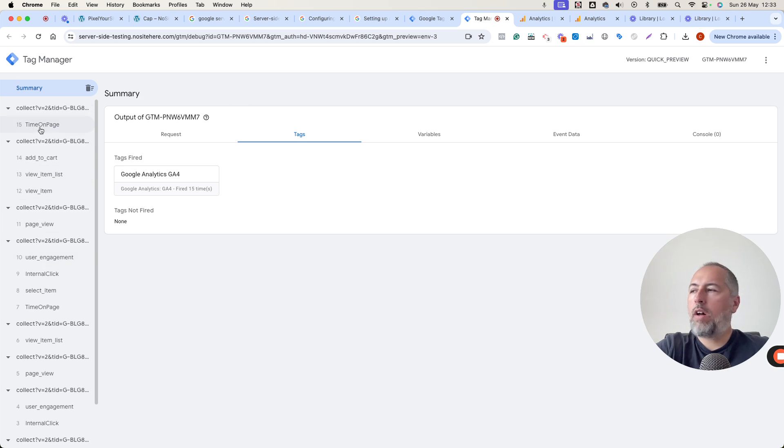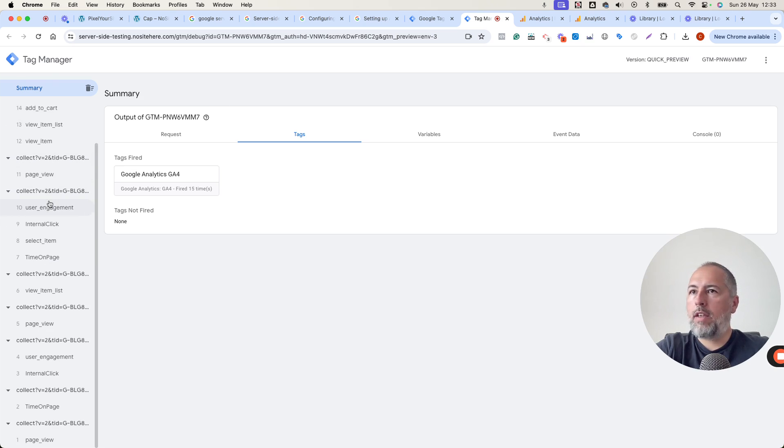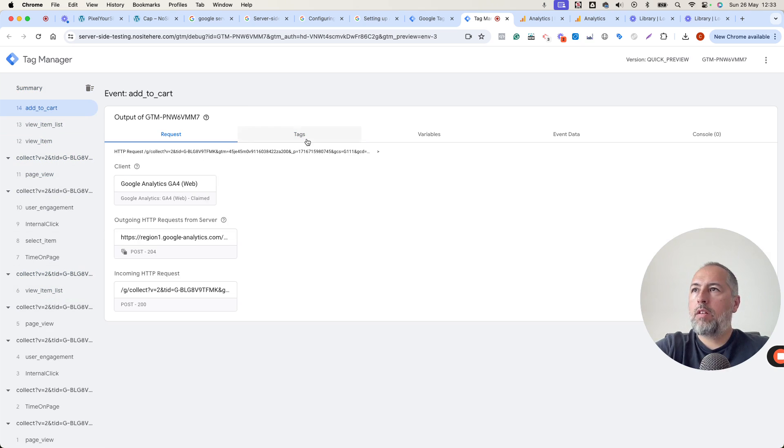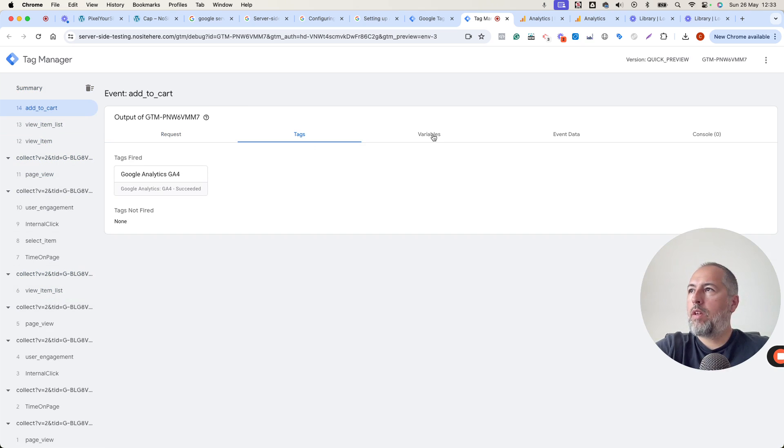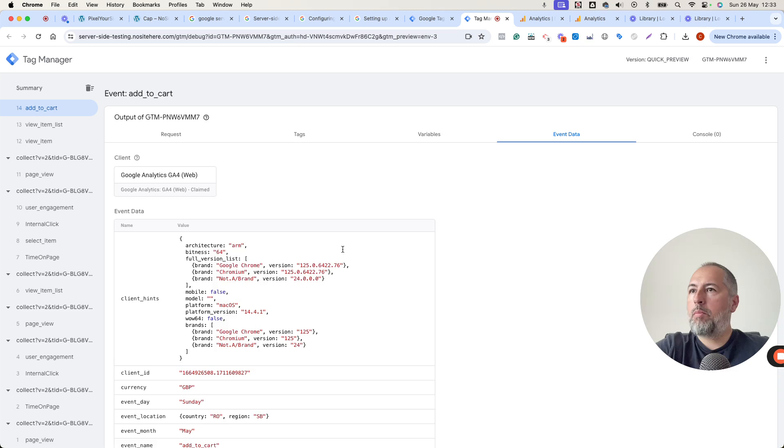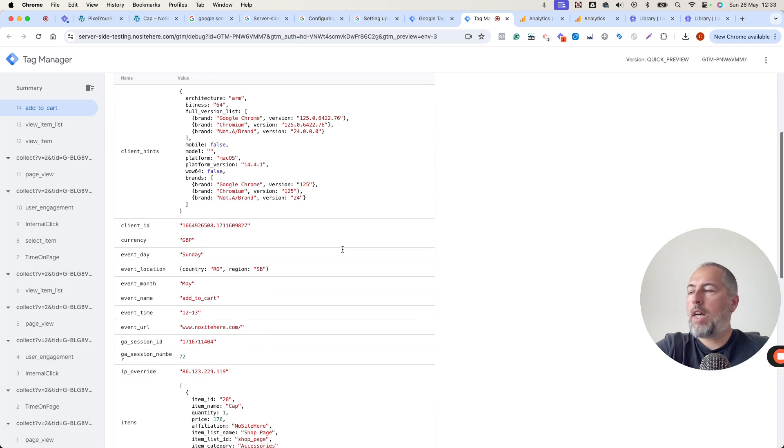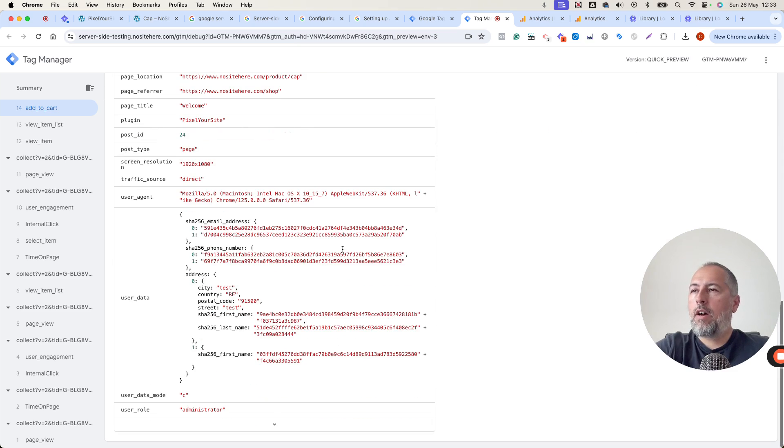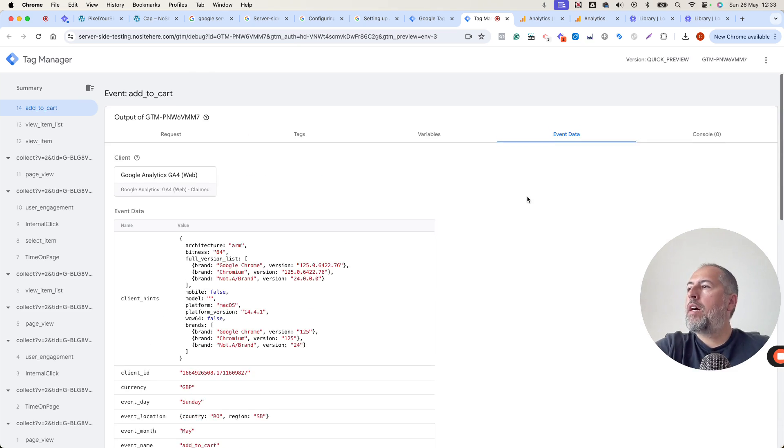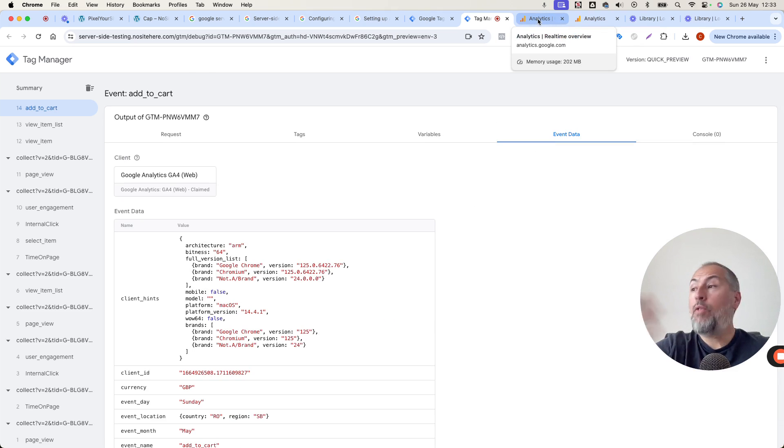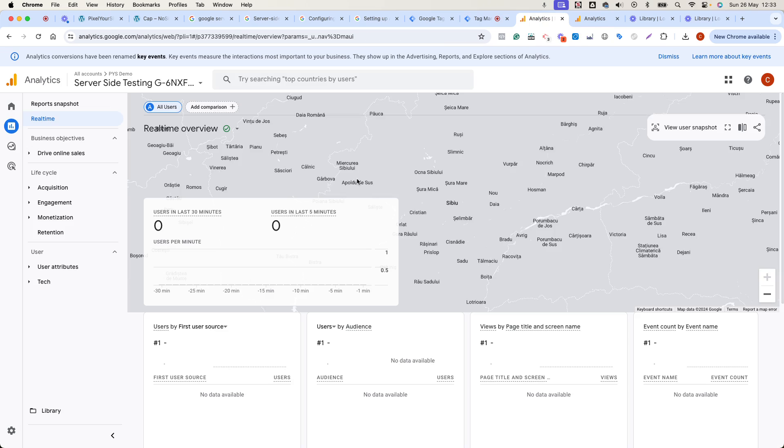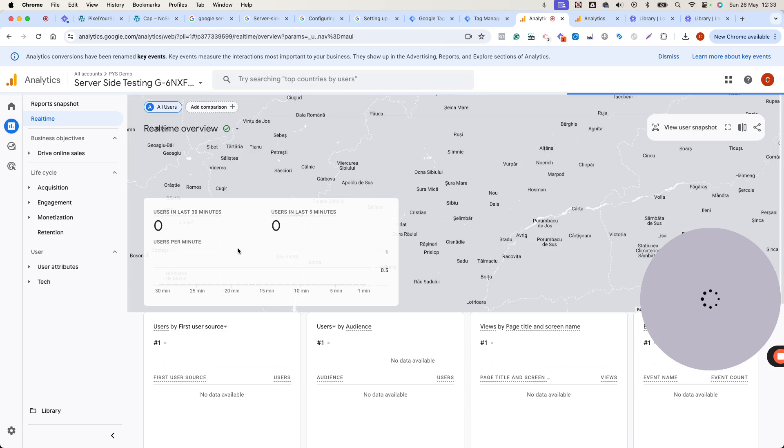We will see what data is received by the server container. So you can now confirm that the data is working and events are received by the container. You can also check inside, if you have a Google Analytics configured inside the container, you can check if the Analytics property gets any data.